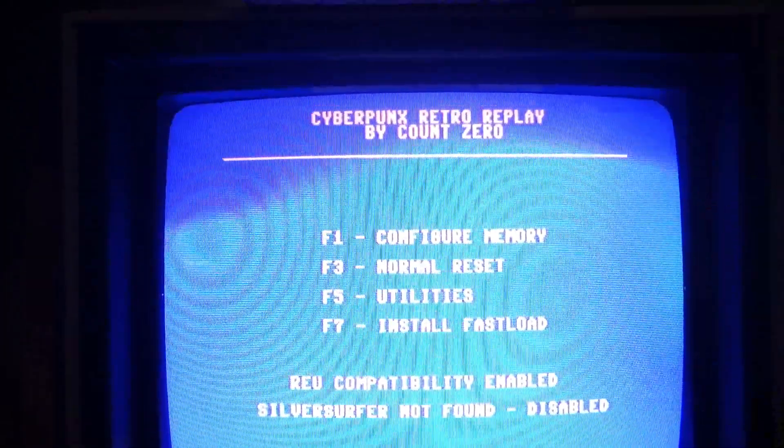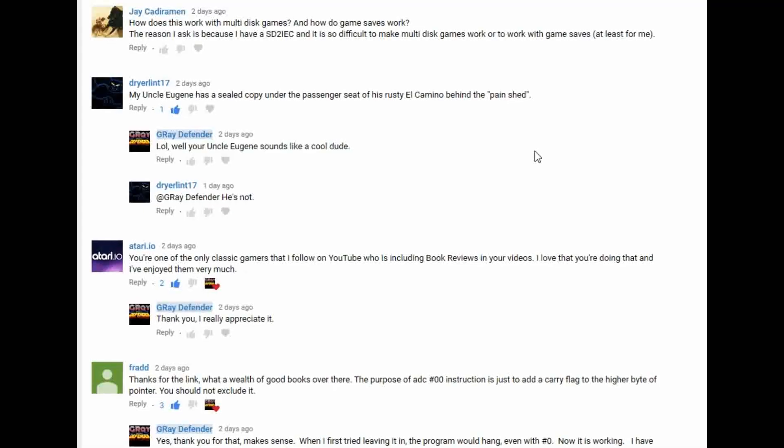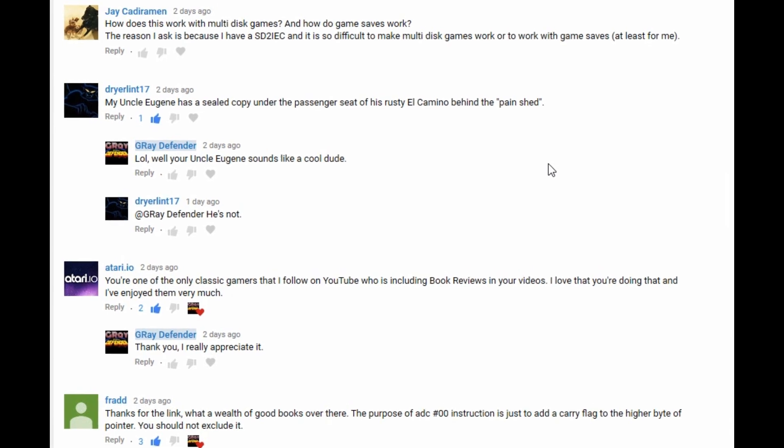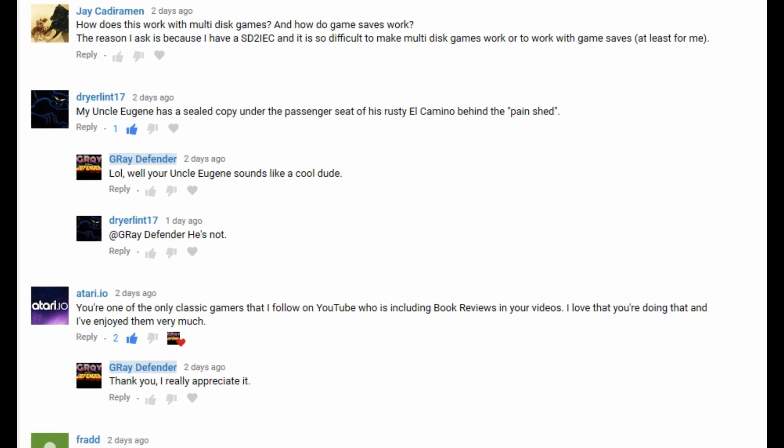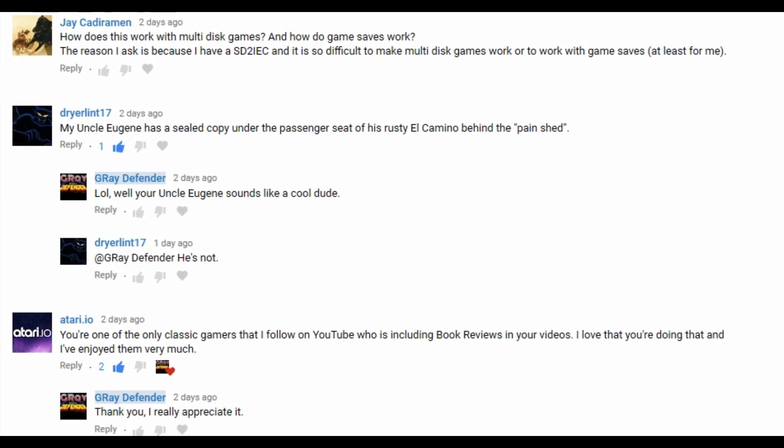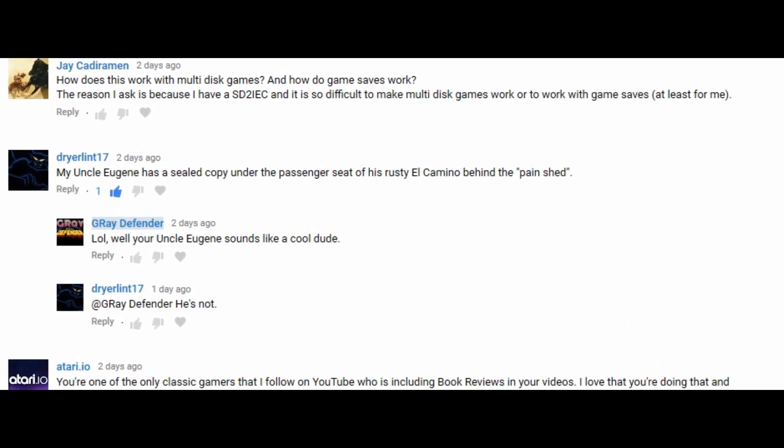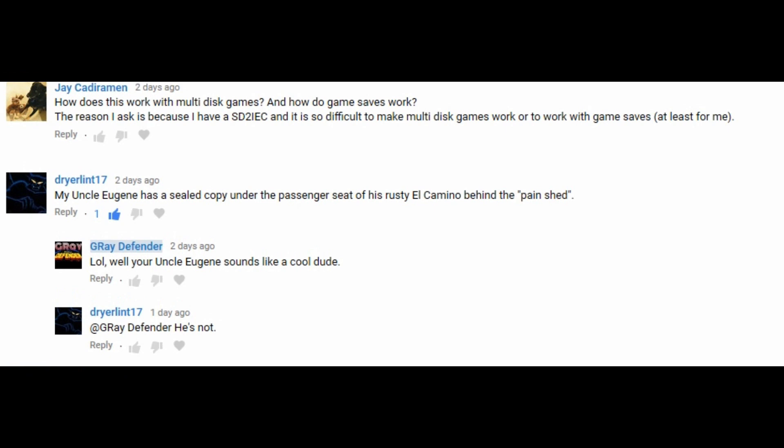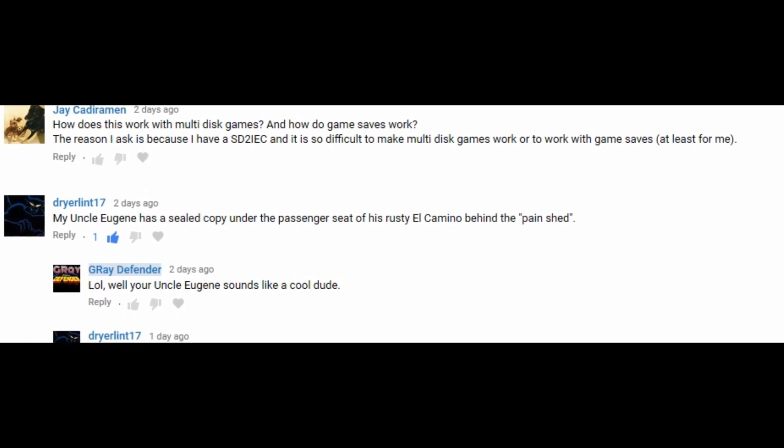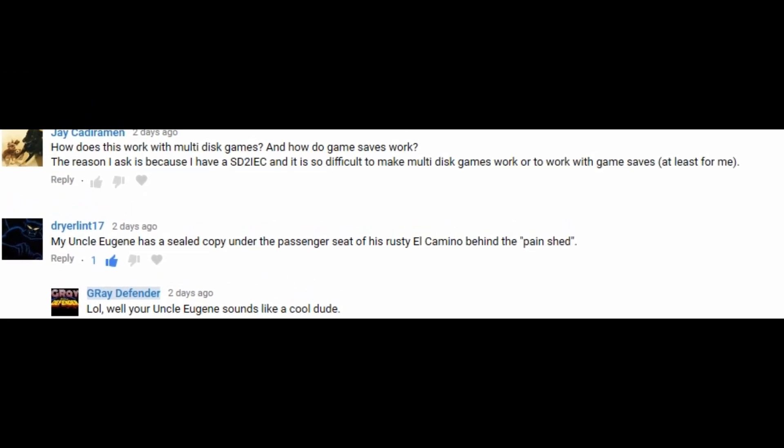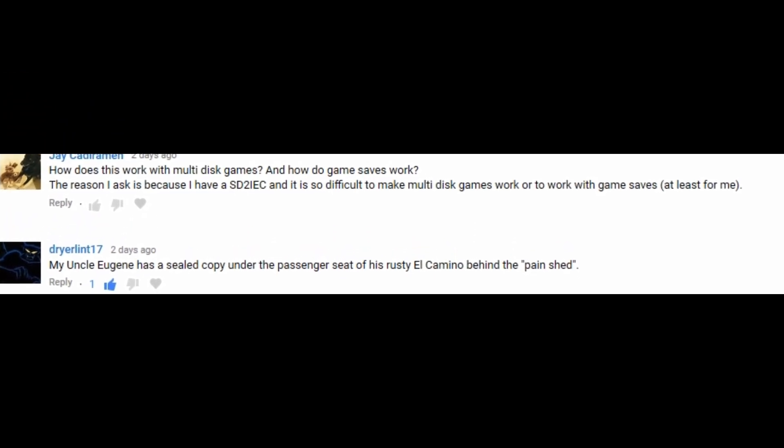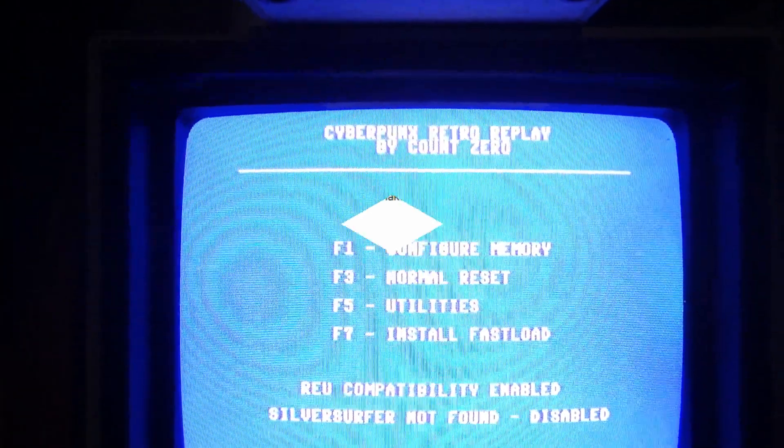Alright, this video is for Jay on YouTube who asks, how does the Commodore 1541 Ultimate 2 Plus work with multi-disc games and how do game saves work?